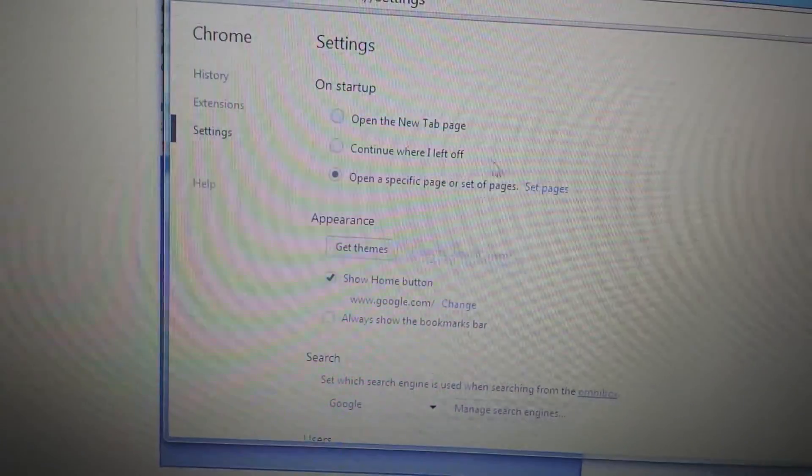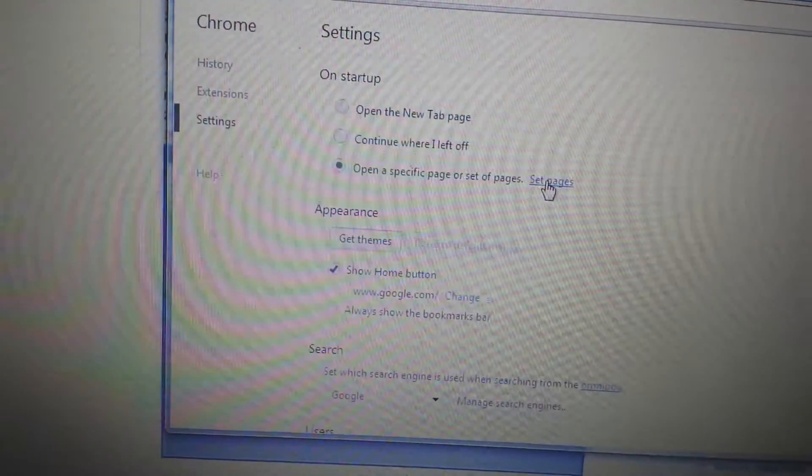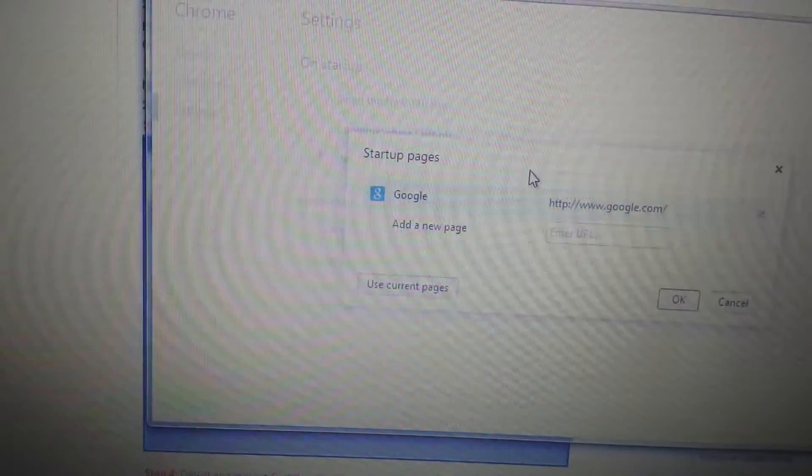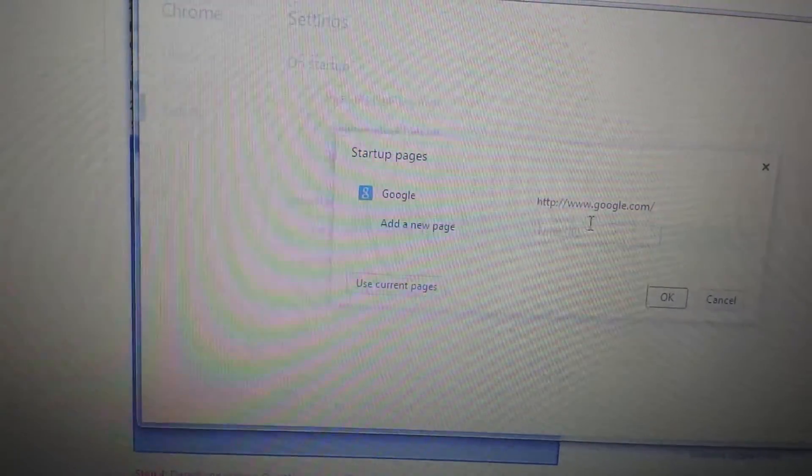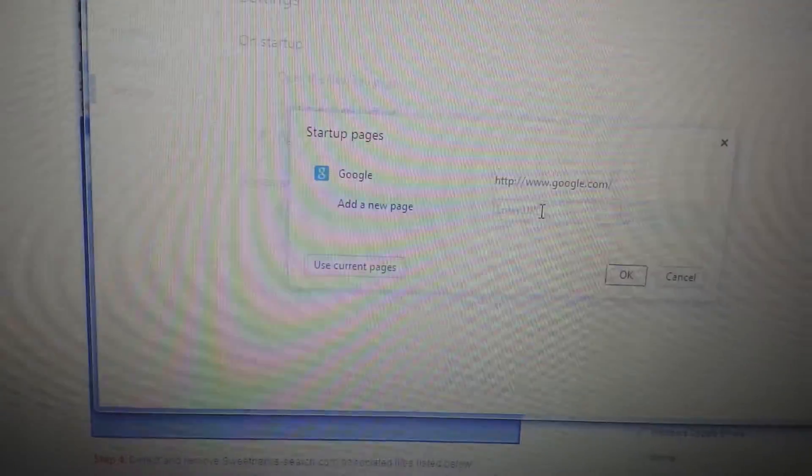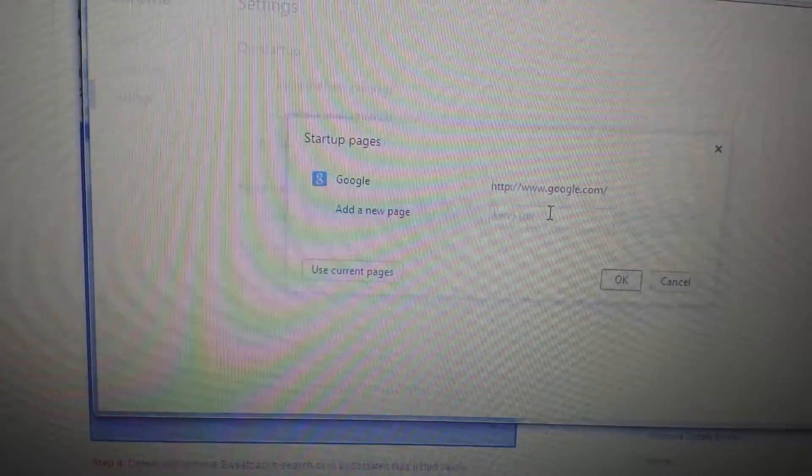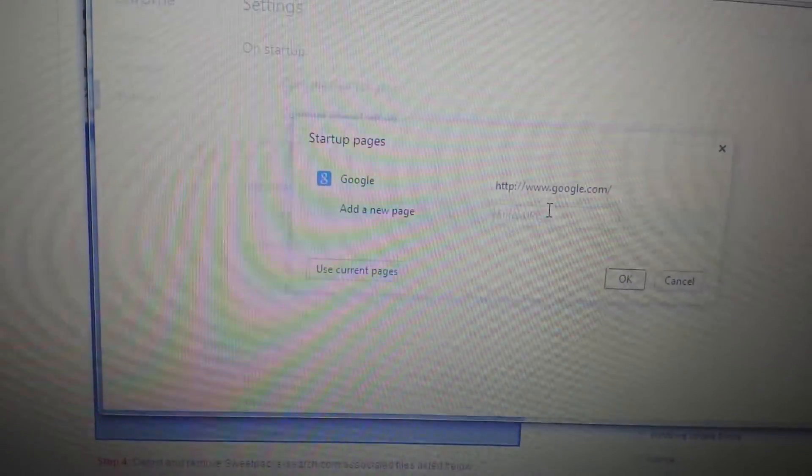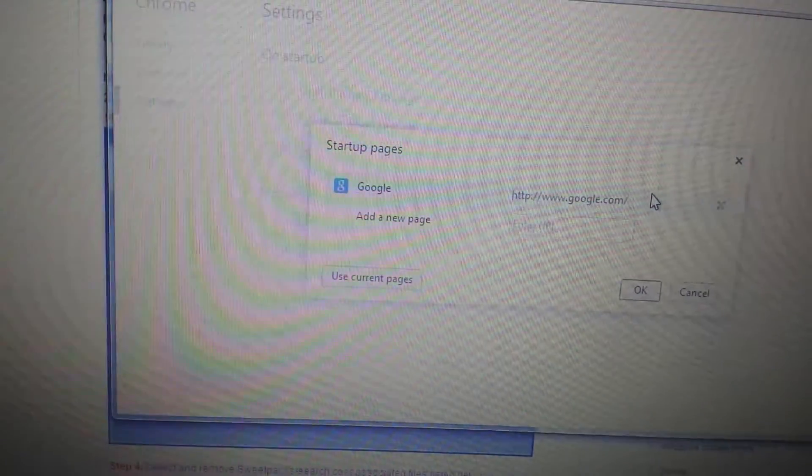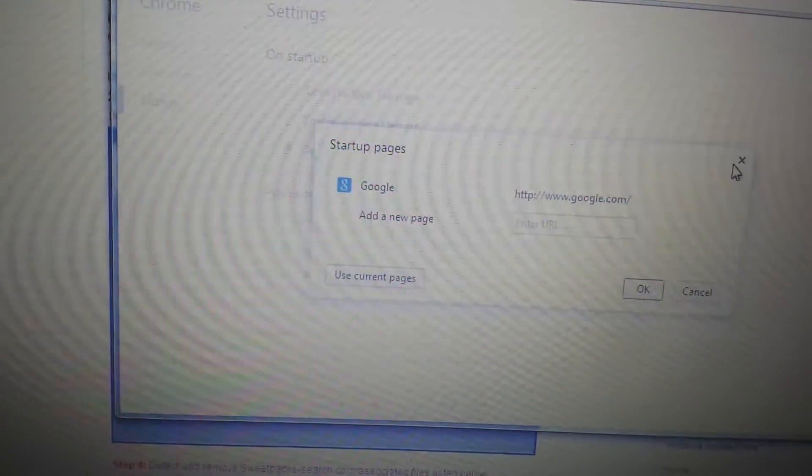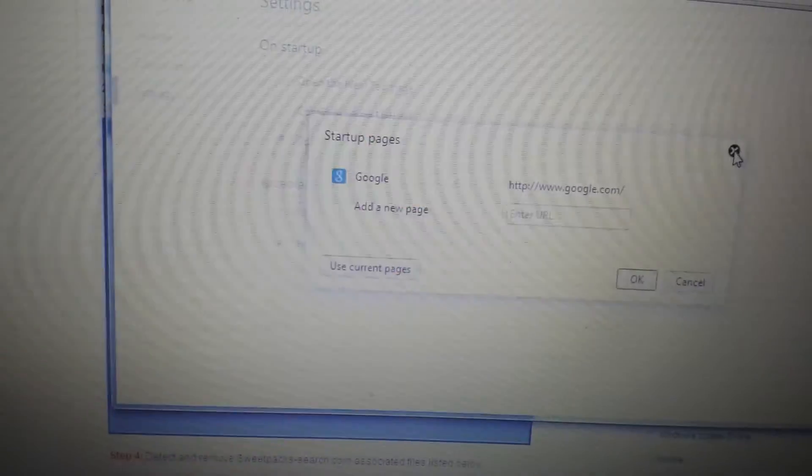Okay, so first thing on Startup, click on Set Pages, and make sure you have a startup page that you want on there. Make sure it has nothing to do with sweetpacks. And you click OK.